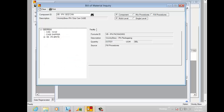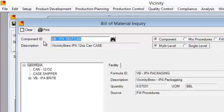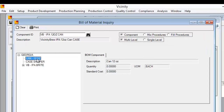Before we get too far into it, I wanted to take a minute to discuss some of my demo data so that we can follow along. In this case, I'm using a Vicinity Brew IPA 12-ounce can as a finished good example. This bill of material inquiry is showing me that to make a case of beer, it's going to take a packaging item of a 12-ounce can, a case shipper, and some bright beer.